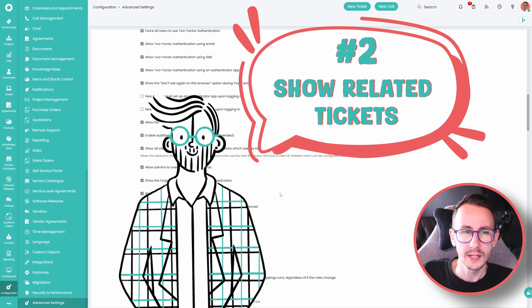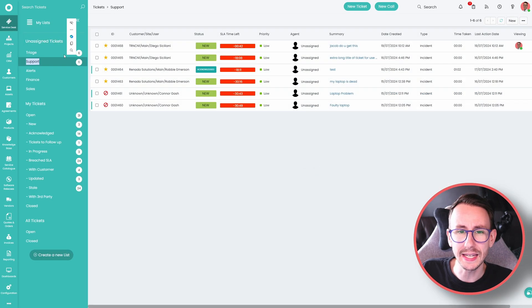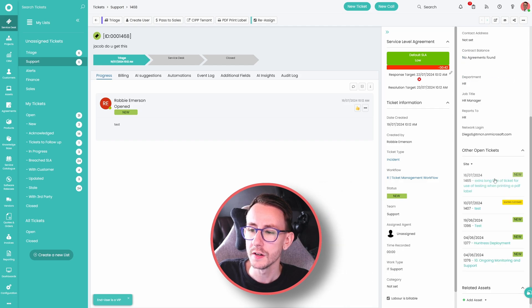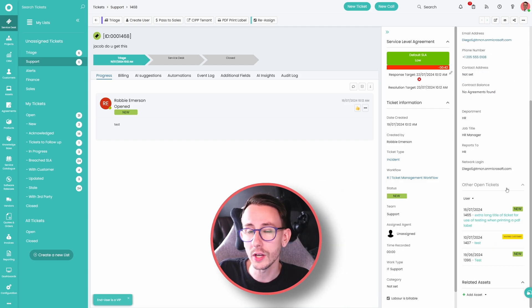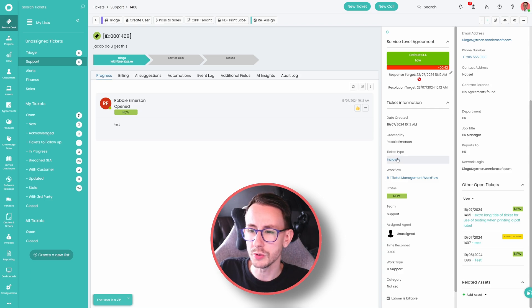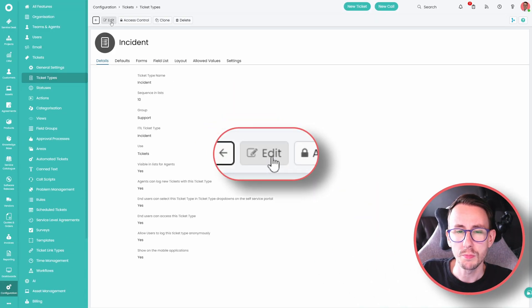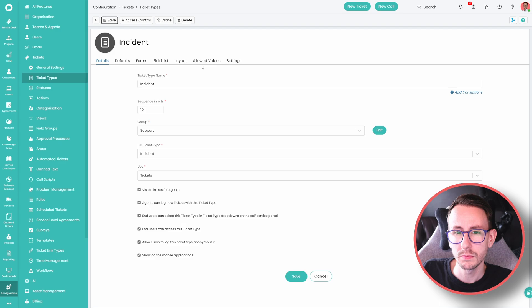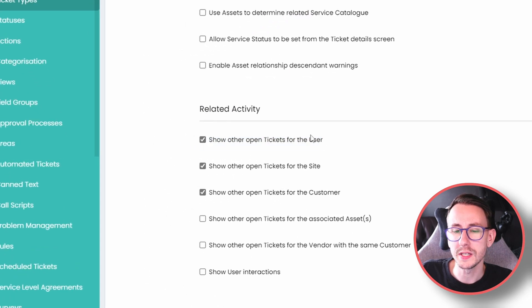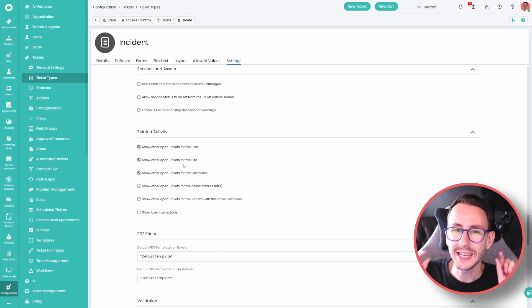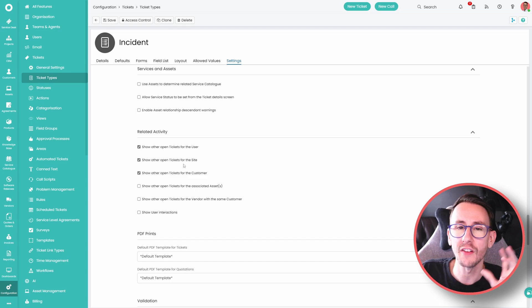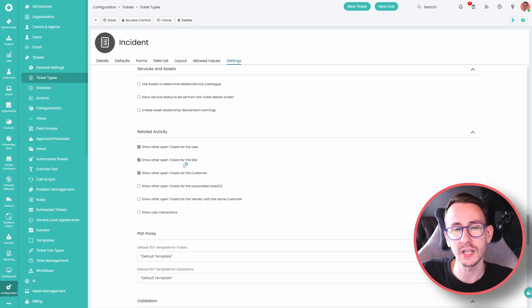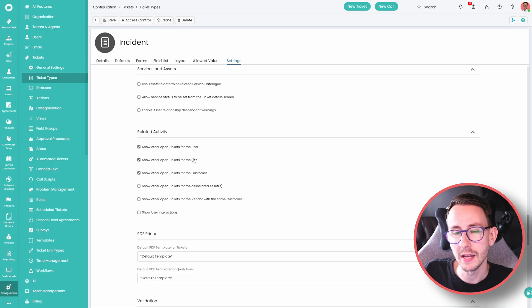Number two, did you know you could enable a setting so when you're in a ticket, you can see other open tickets for the customer, for the site or for the user that the ticket's logged against? If you didn't, you go to the ticket type, you press edit in the top left, you go to settings, related activity, and you can show other open tickets for the user, for the site or from the customer. Again, super helpful when you're doing a ticket, you might have a quick glance and see what other tickets that customer has open and if they have more than one of the same type, you might make that into a problem or escalate that to leadership so they can look at it as an overview of all the problems that client may have with the same thing.